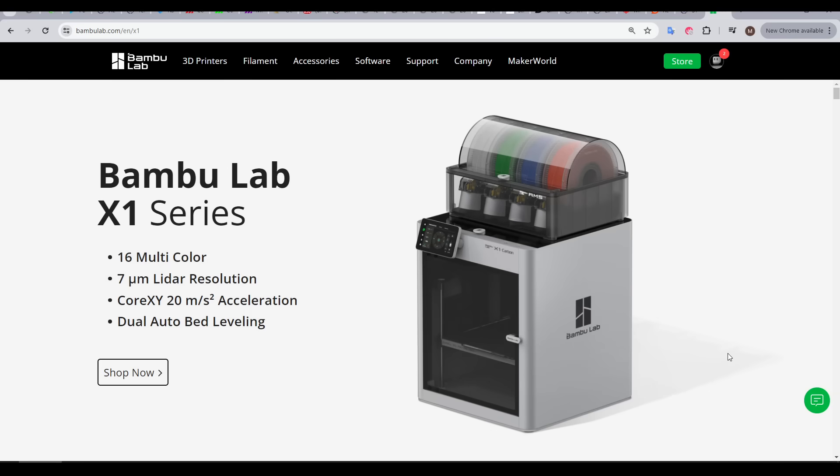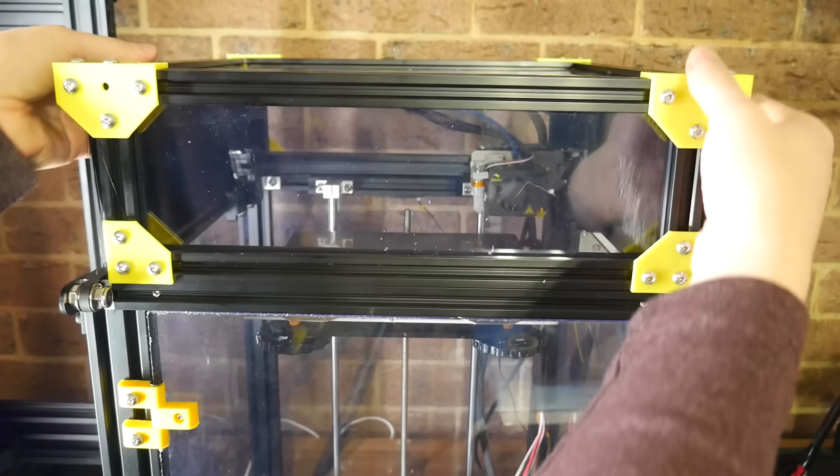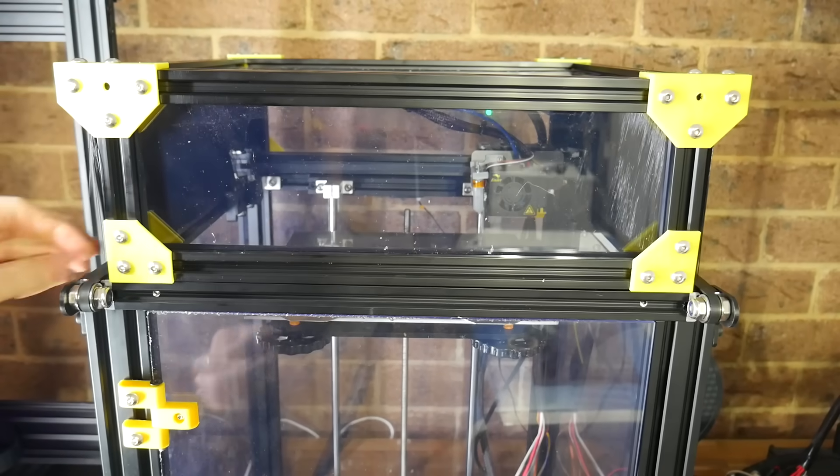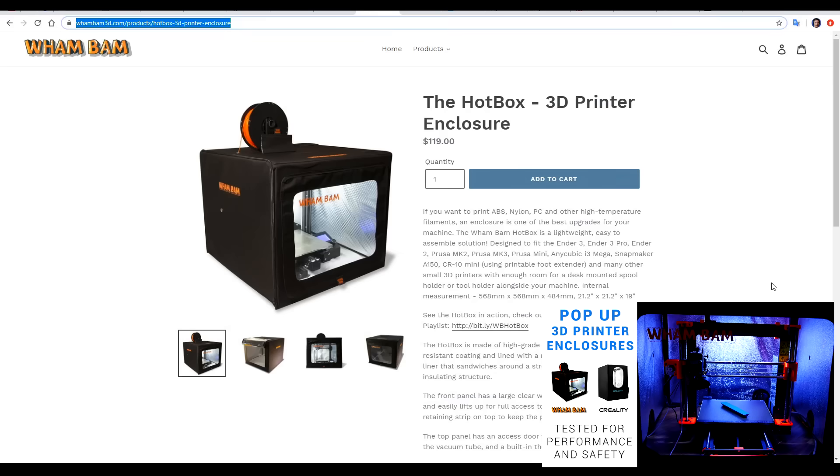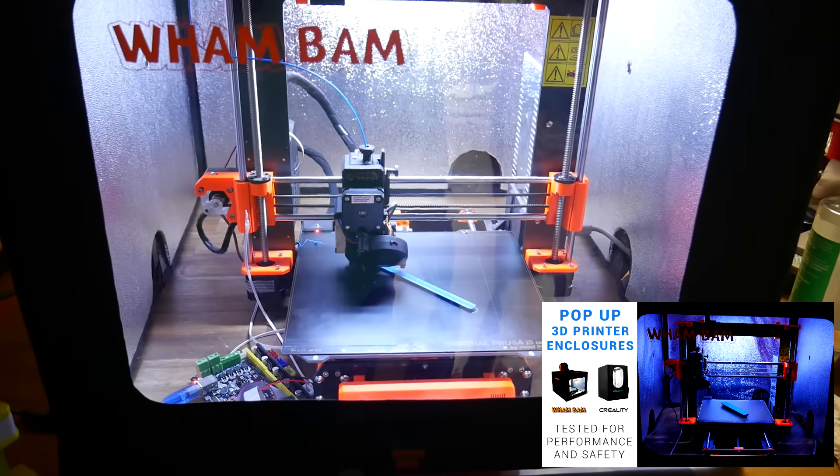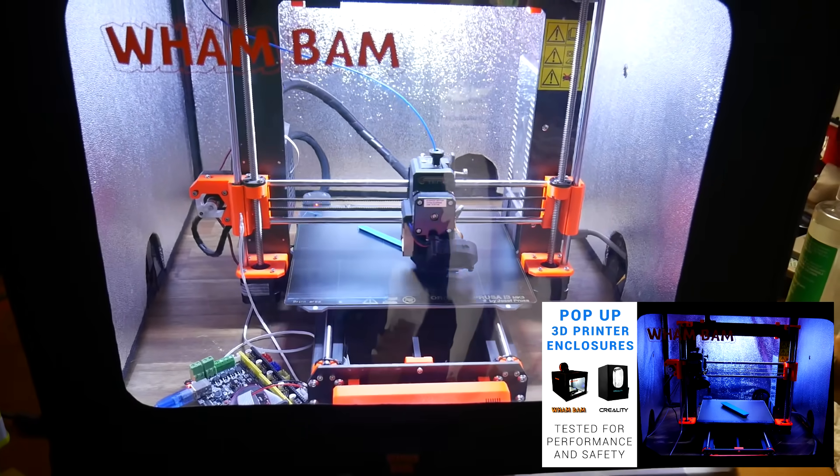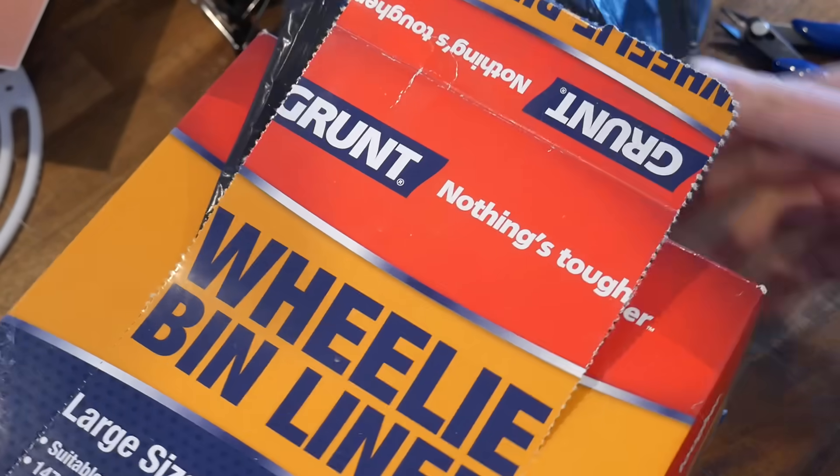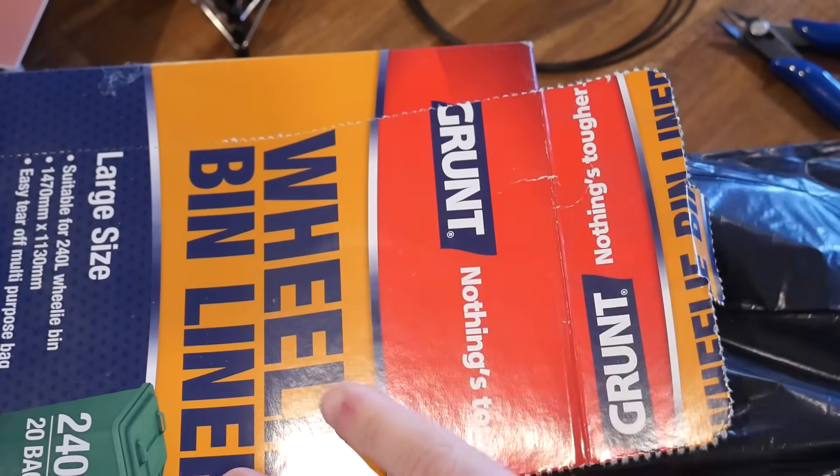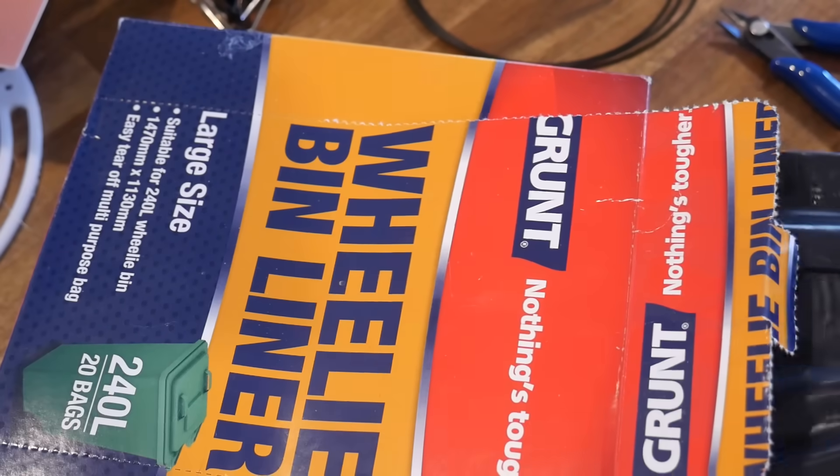To get around this, you can buy a printer that's already enclosed, buy an enclosure upgrade if it's sold by your manufacturer, design and construct your own custom enclosure. You could also use a dedicated pop-up enclosure, like this one from Wham Bam. It does work, but honestly, that's too professional for this video. Instead, we are delving into the jank bin, specifically with a garbage bag meant for a wheelie bin.